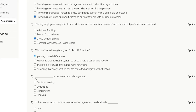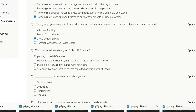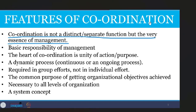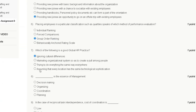Question eight: what is the essence of management? Options are decision making, organizing, coordination, and planning. Coordination is not a distinct characteristic or separate function but is the very essence of management. So the correct answer for question eight is option C — coordination.